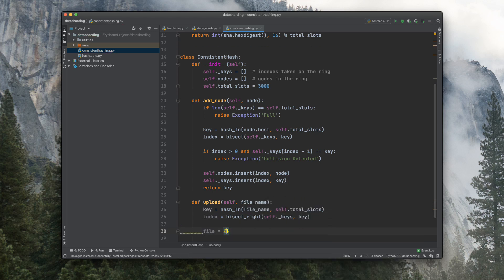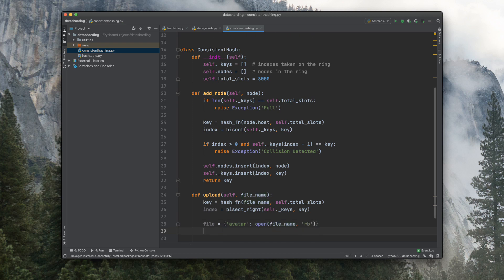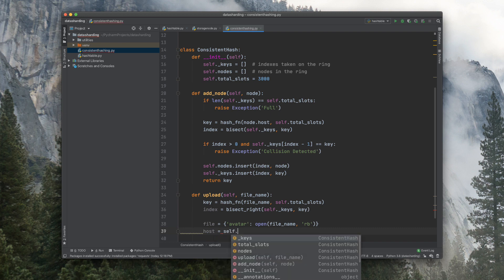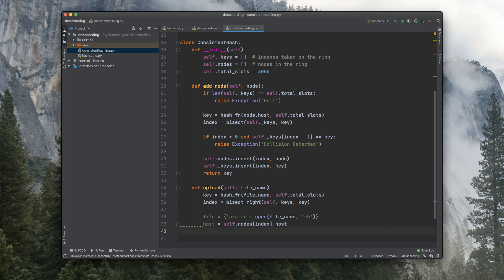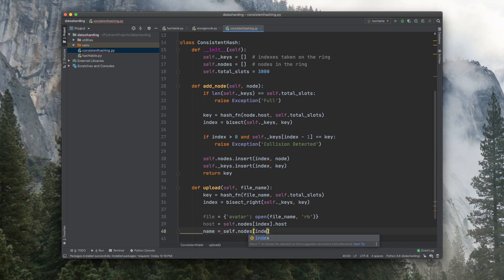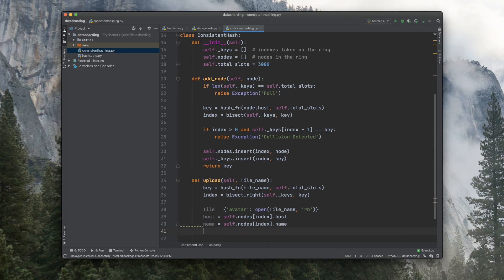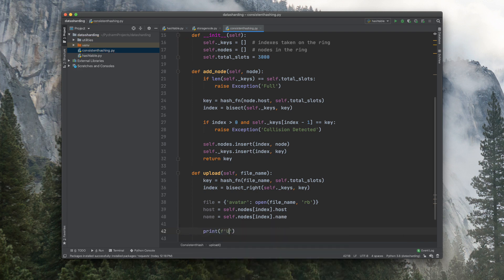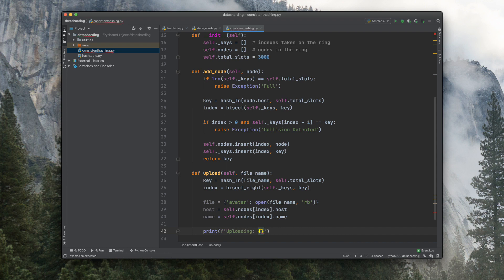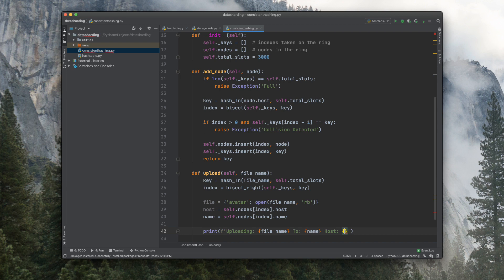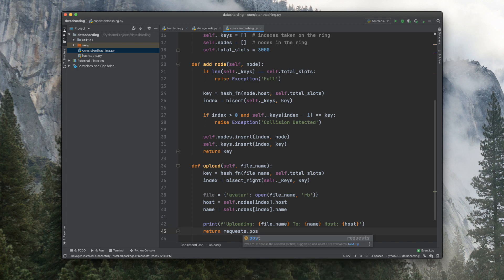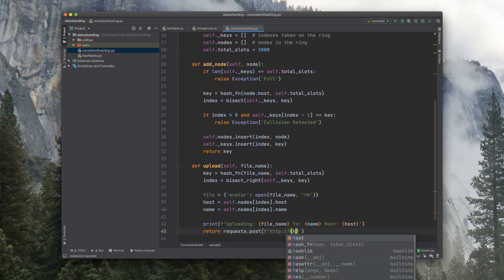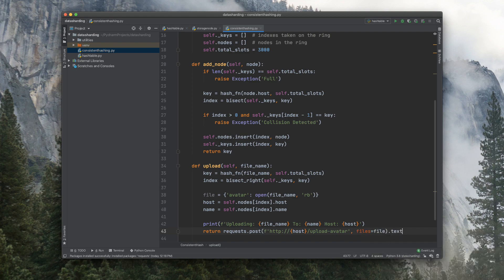Now to provide our file here, the field is avatar on the server. So we open the file name with read binary. And now the host, we want to create a variable for those. So nodes index host. And let's do it for the name as well. Make it a little more readable. Now we're going to print that information, uploading file name to the name of the server and host of the server as well. Now let's return requests.post and insert the URL here, which is host upload avatar, and the files will be file and return a text.